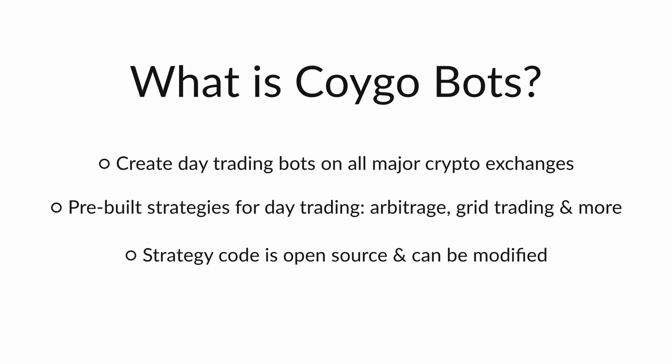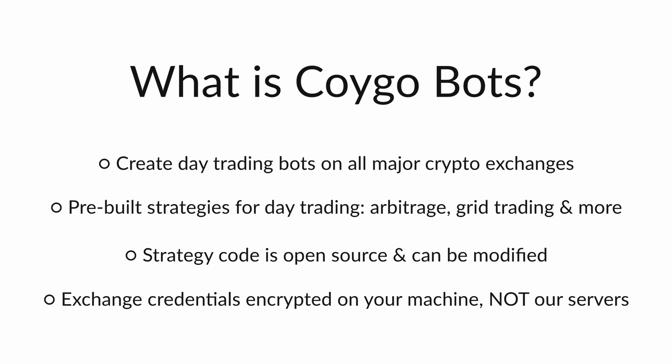All strategies in Koigo Bots also have their source code fully available to view or modify, so you can know exactly what your trading bot is doing. Koigo Bots also runs entirely on your machine and not our servers. That means your exchange account credentials, aka your API keys, are only stored encrypted on your machine. Koigo servers never have access to your accounts.